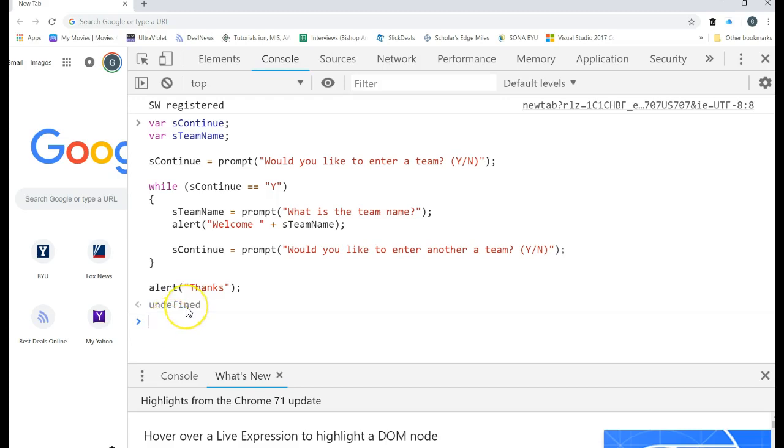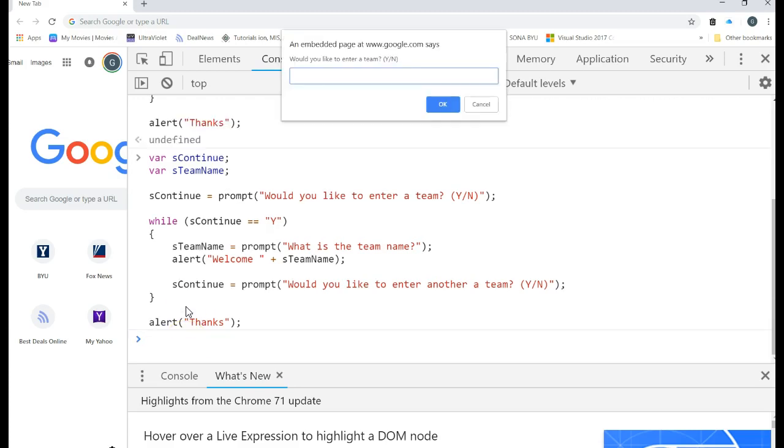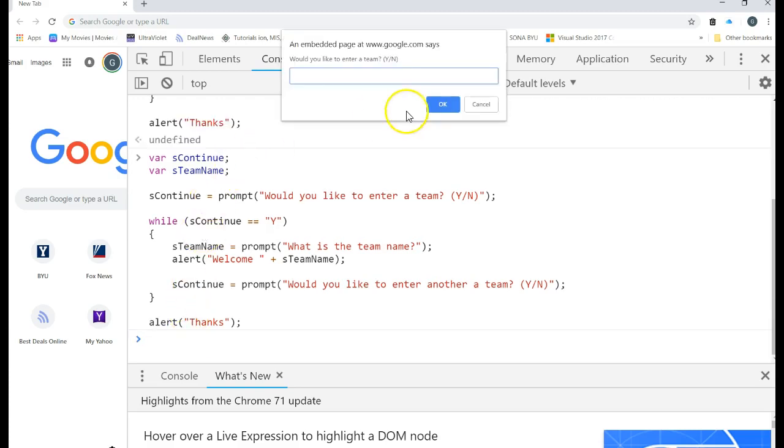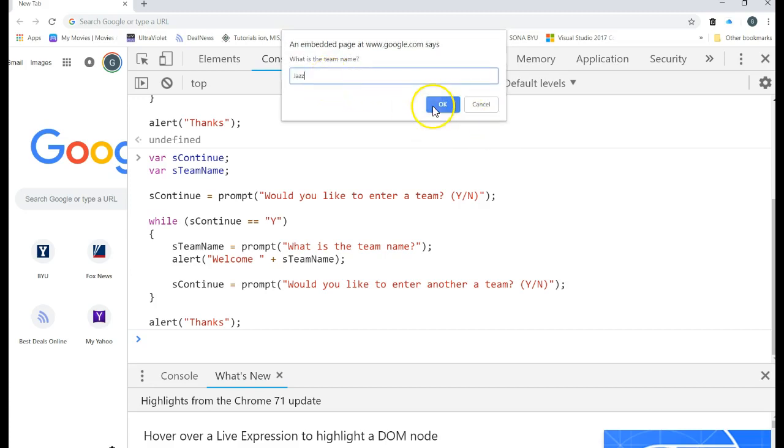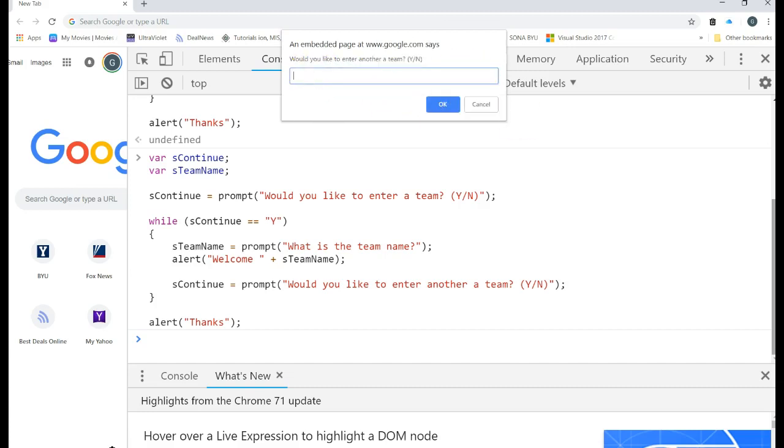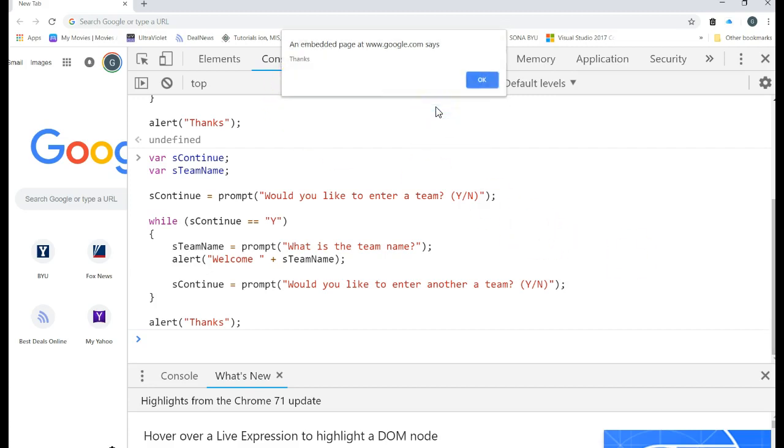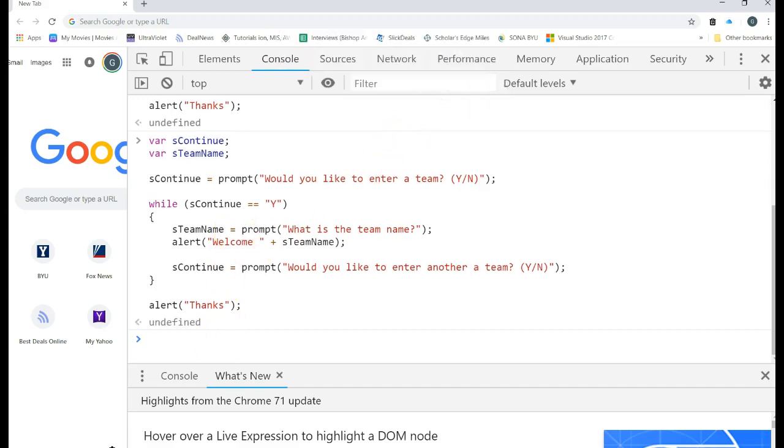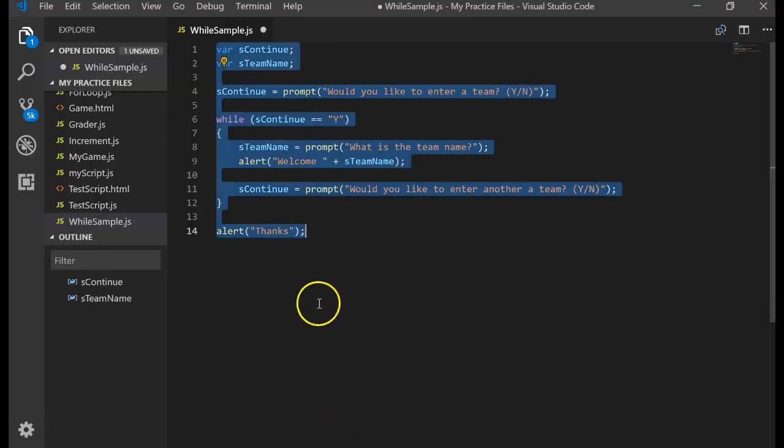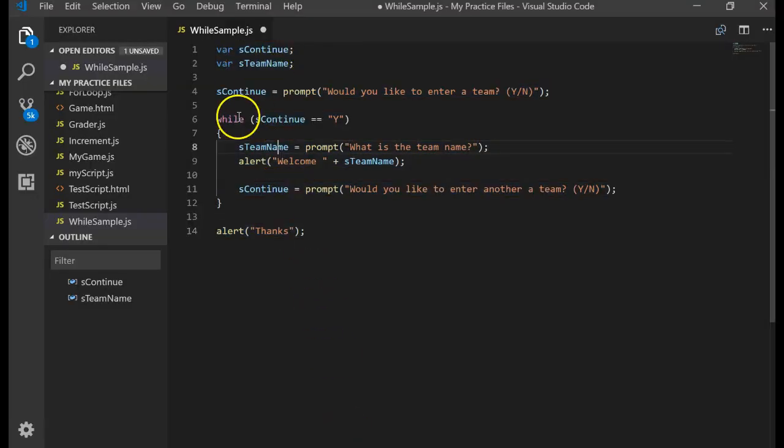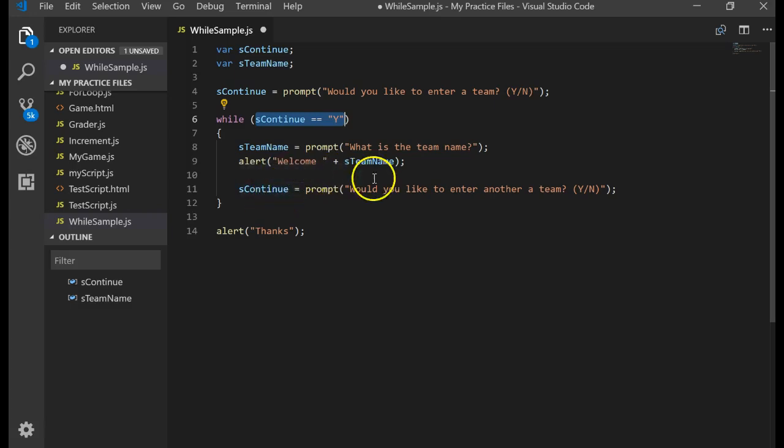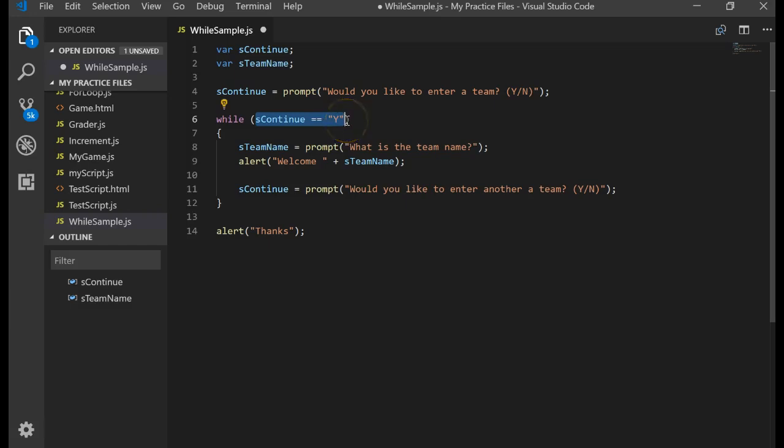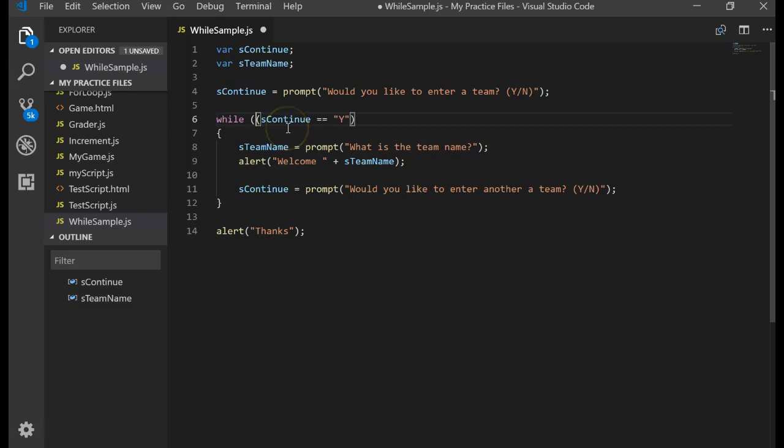Seems to work, right? Let's try it one more time. I pasted the code in, ran it again. Would you like to enter a team? This time I'm going to put, let's go ahead and do a capital Y again. OK. What is the team name? Jazz. OK. Welcome, Jazz. Would you like to enter another team? This time let's press the letter Y, lowercase y. OK. Thanks. So what happened? Back in our code, we said as long as it's a capital Y, stay in the loop. And so when I entered in a lowercase y, it said, hey, are you a capital Y? No, I'm a lowercase y. And so it got out of the loop.